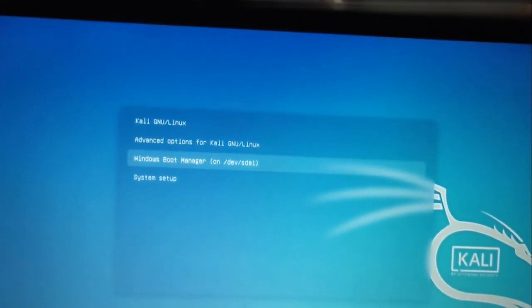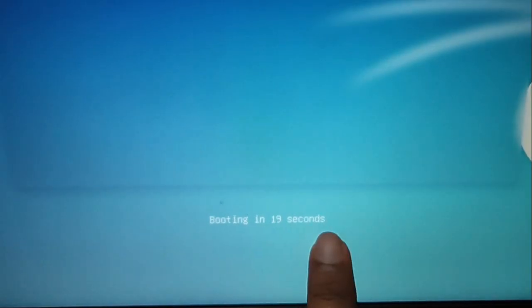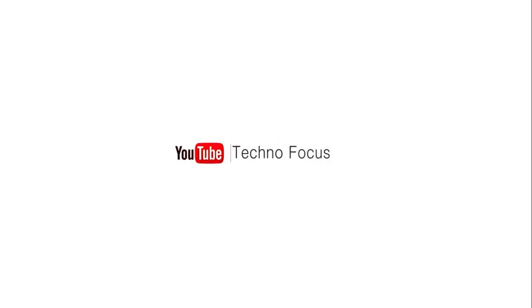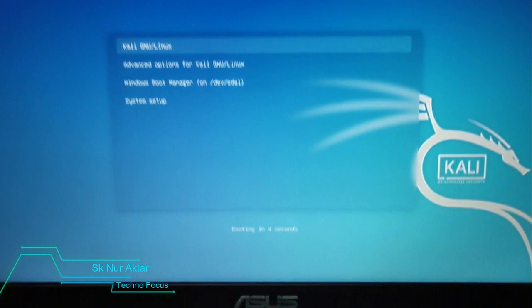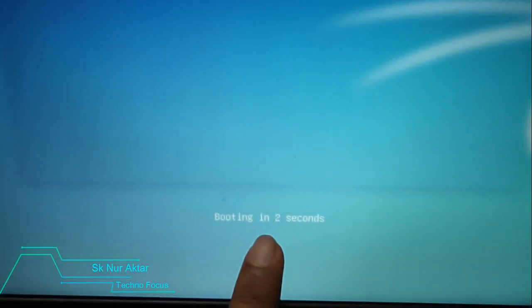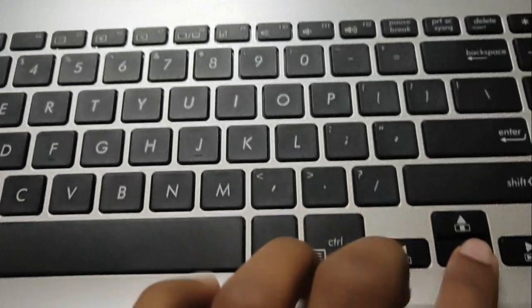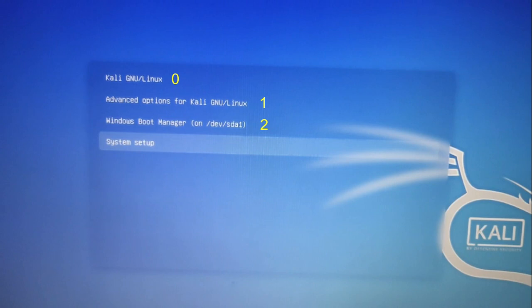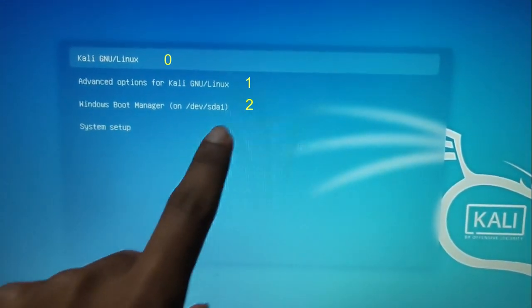If you want to change your boot order from Kali Linux to Windows, and want to increase or decrease the waiting time or customize your boot menu, this video is for you. When you turn on your PC, you have only 5 seconds to choose an option or Kali Linux will start. Kali Linux is on position 0 and Windows is on position 2, so we have to change the default from 0 to 2.